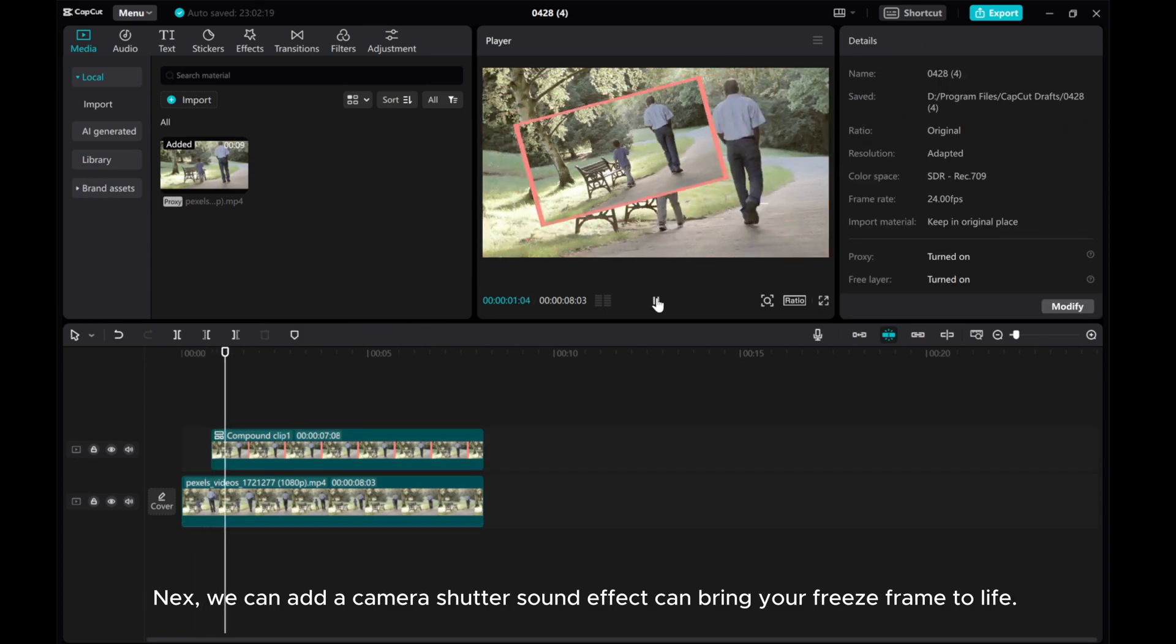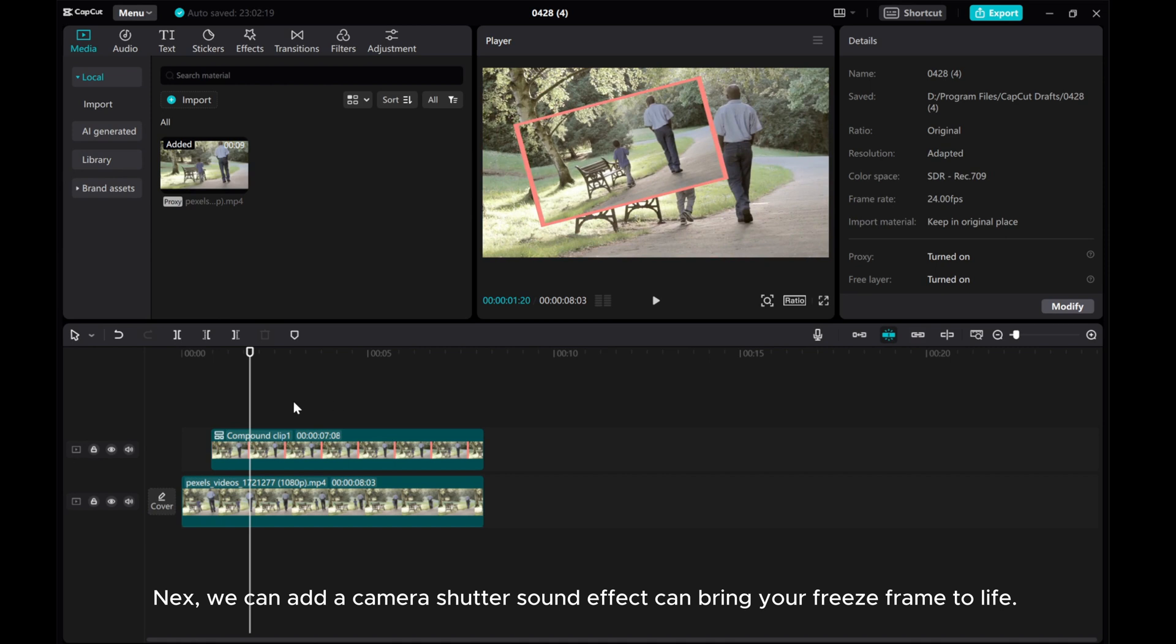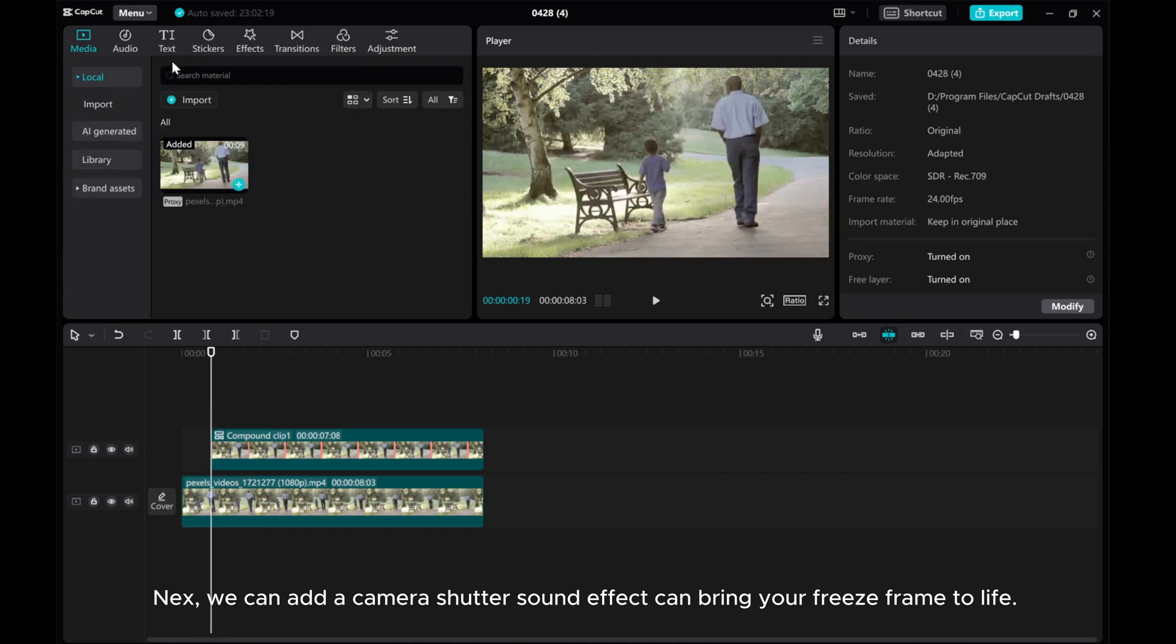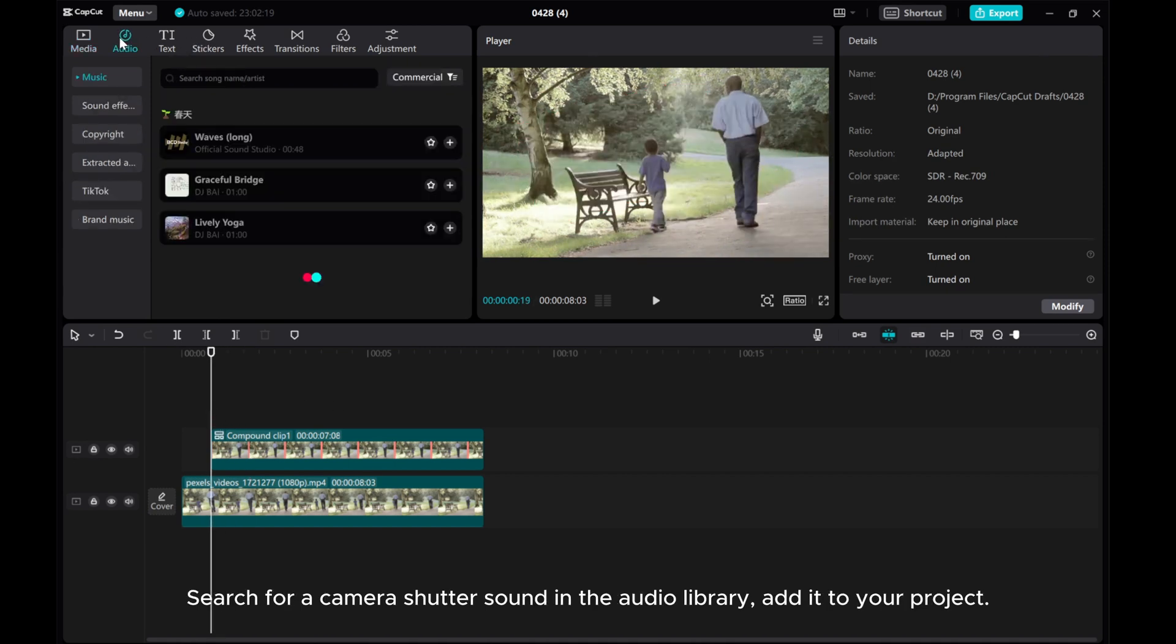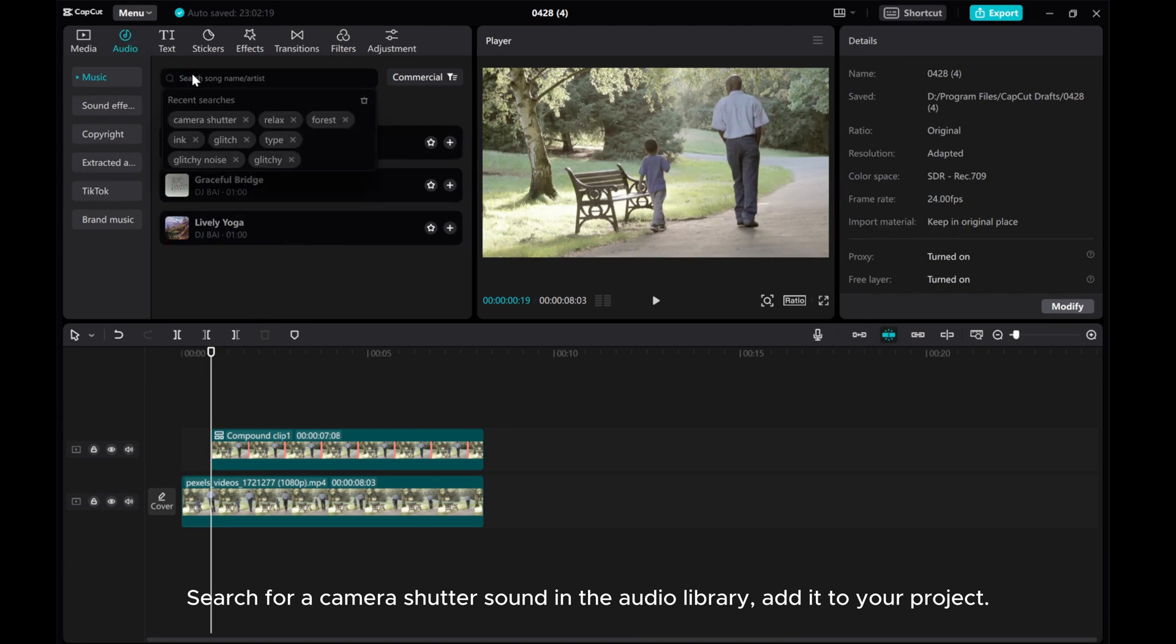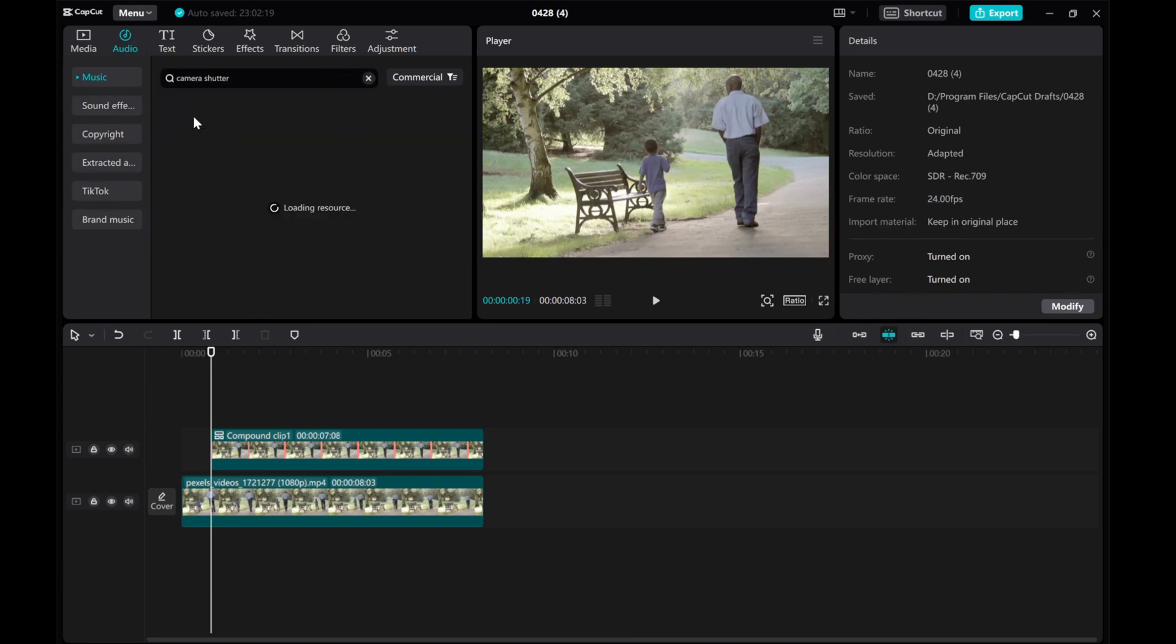Next, we can add a camera shutter sound effect and bring your freeze-frame to life. Search for a camera shutter sound in the audio library and add it to your project.